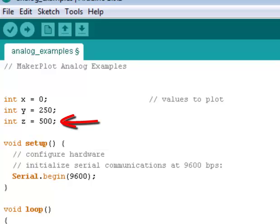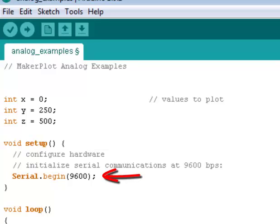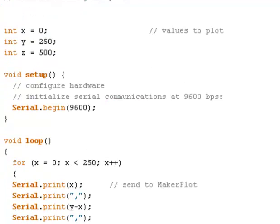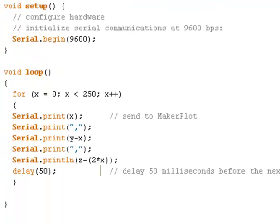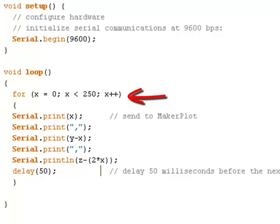Then for our setup, all that consists of is our serial begin 9600 baud, which is going to send the data to Makerplot at 9600 baud. And the way it's going to send it is in our loop, and that is with a for loop. The for loop is going to go from 0 to just under 250, and it's going to increase the x value every time through the loop.